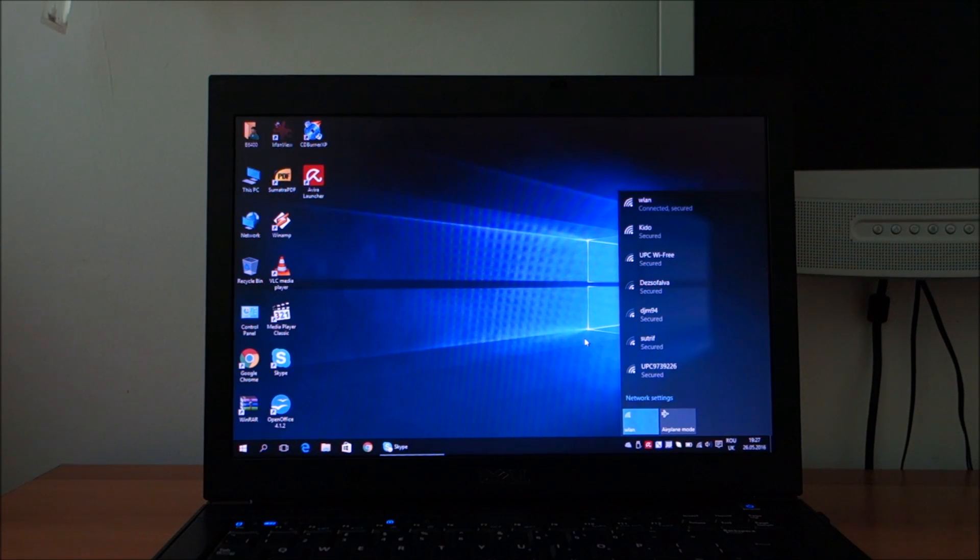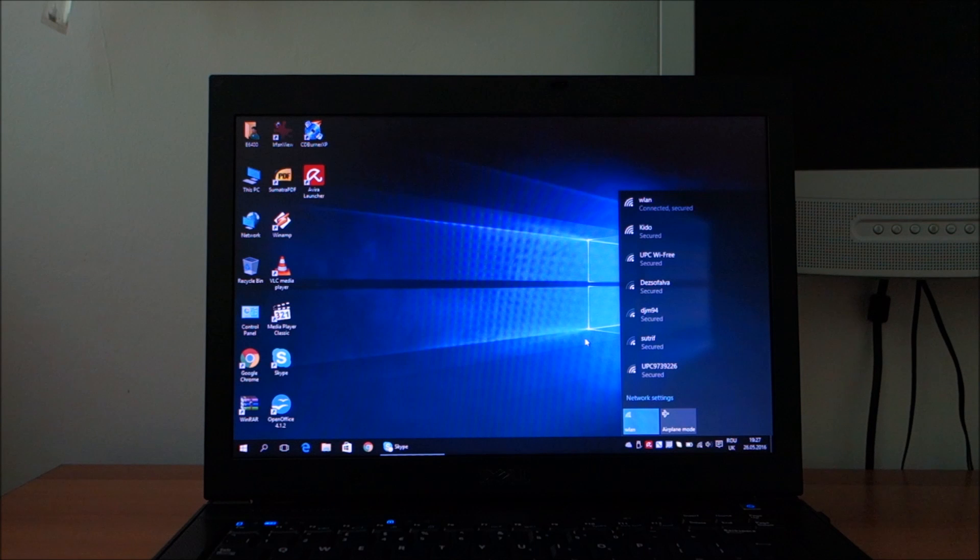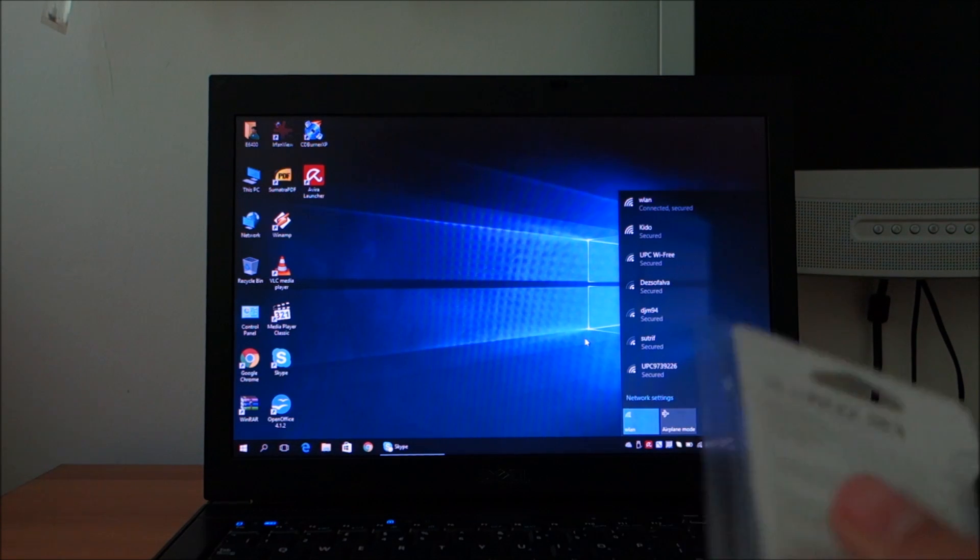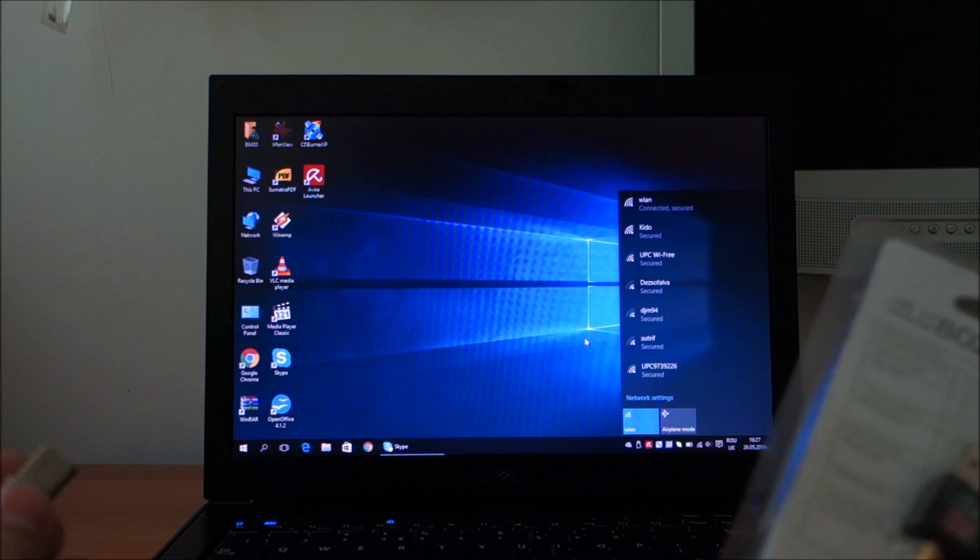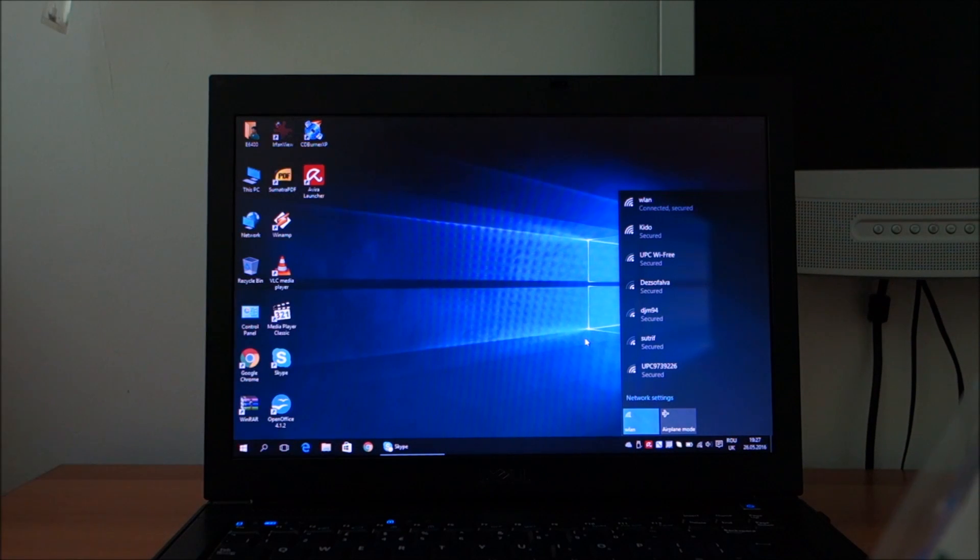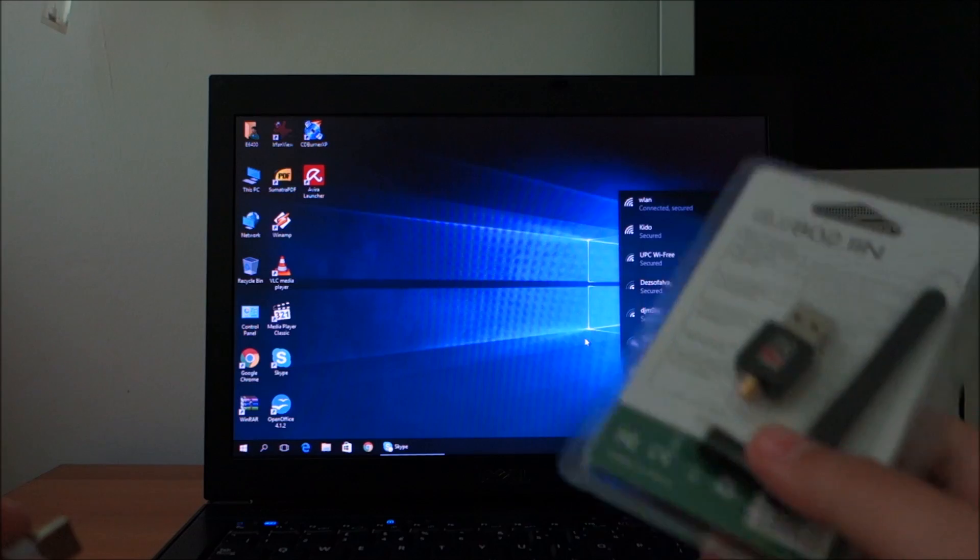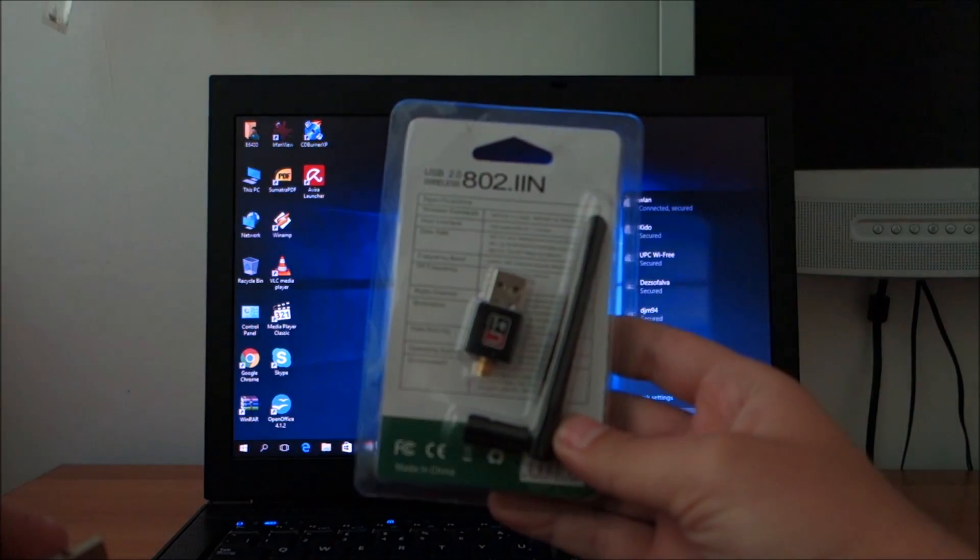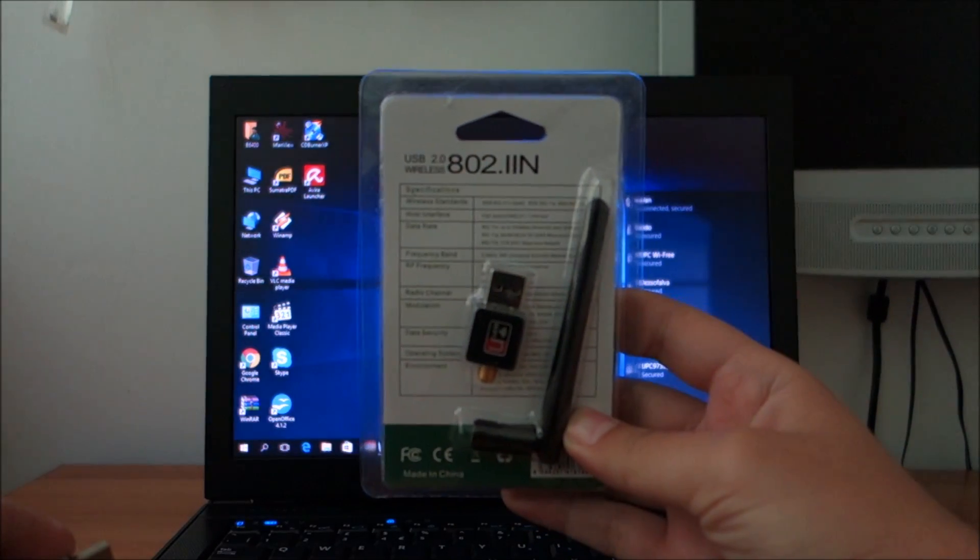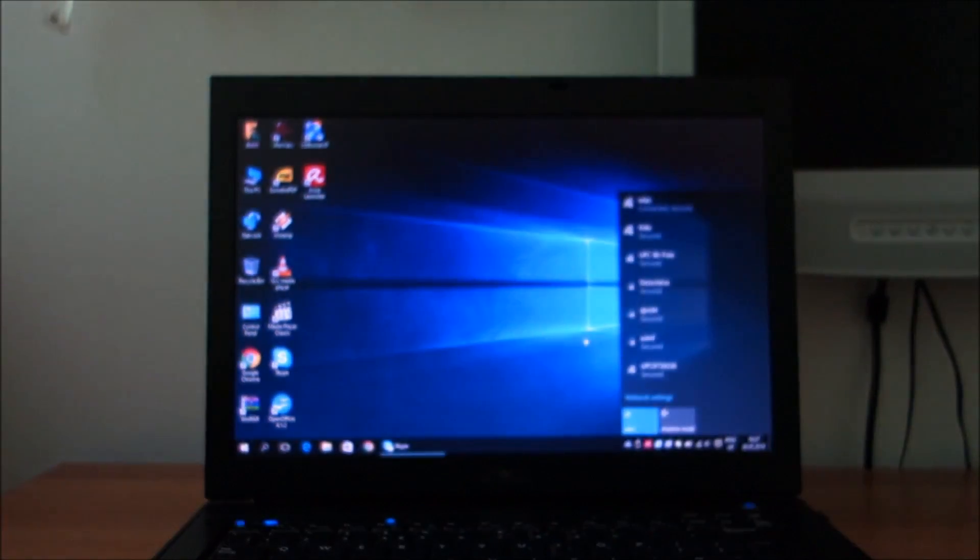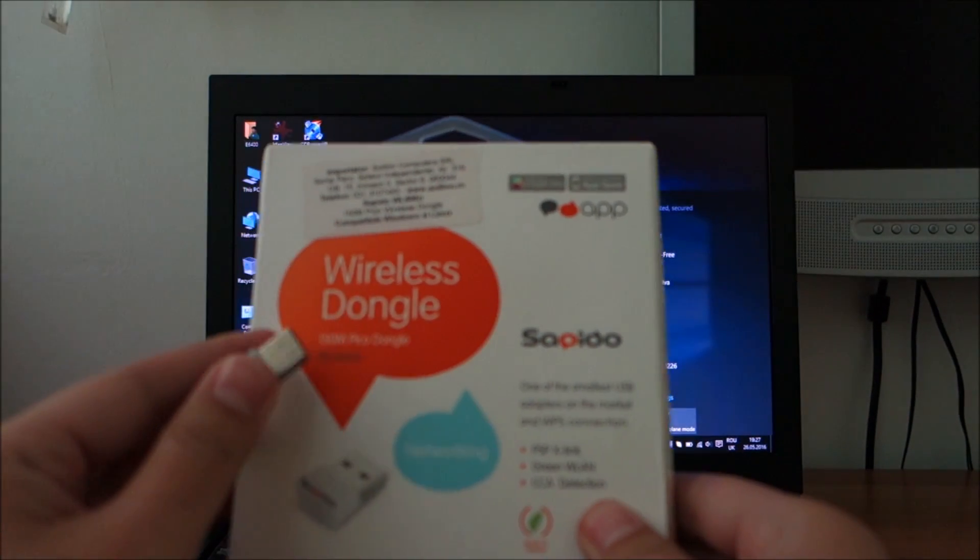Hello guys, in this video I'm going to compare a few WiFi cards, basically the one integrated into this Dell E6400, this one, and this one.